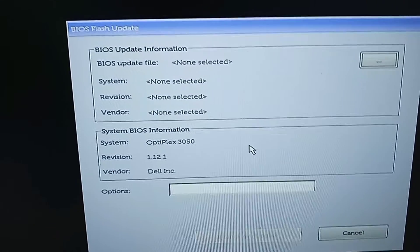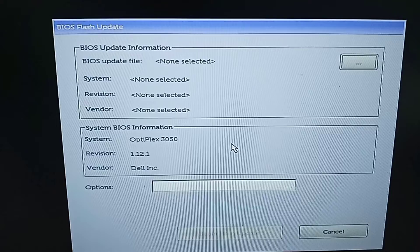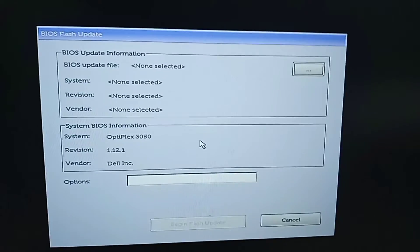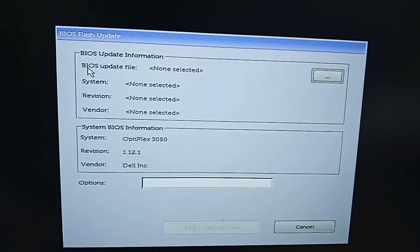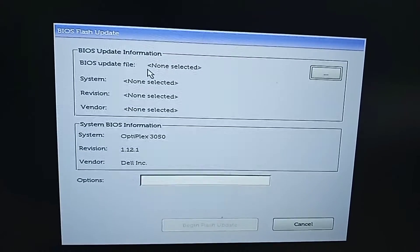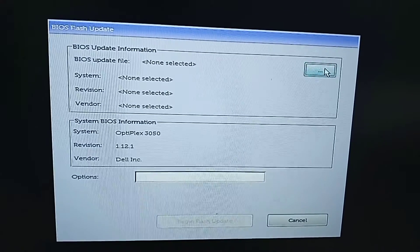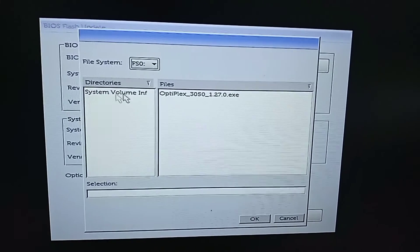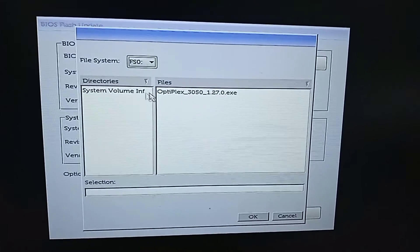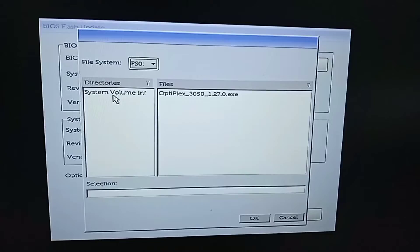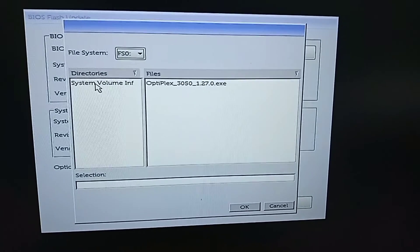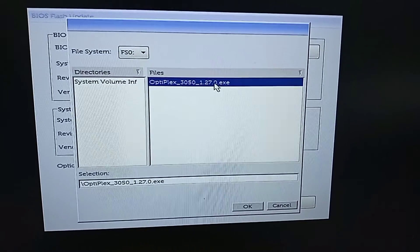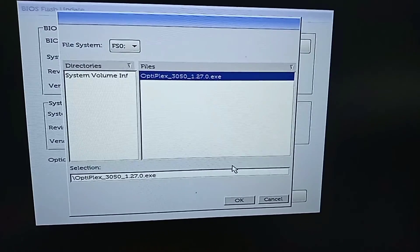You will see the BIOS Flash Update dialog box, which will show that no BIOS update file is selected. To select the file, click on the browse icon. You will see all the available files stored in the USB device, including the BIOS file you downloaded. Select the BIOS file and click OK.